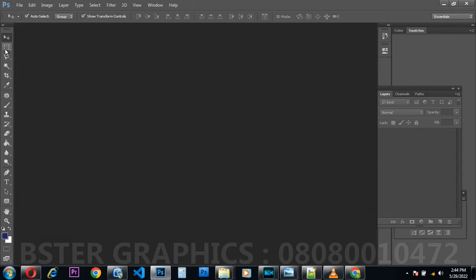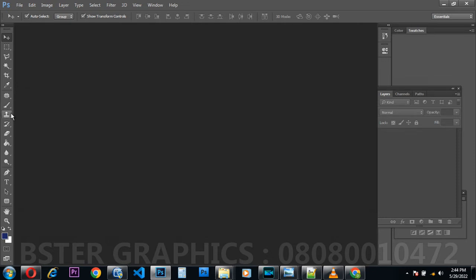From here down is called the toolbar. As you can see, we have different types of tools — all these icons you can see are tools in Photoshop, and all of them have different functions. Some of these icons have families — what I mean by family is they have relatives combined in one group, but all of them perform different functions.